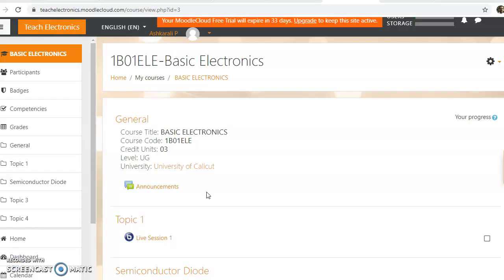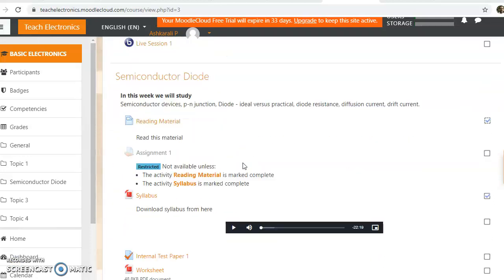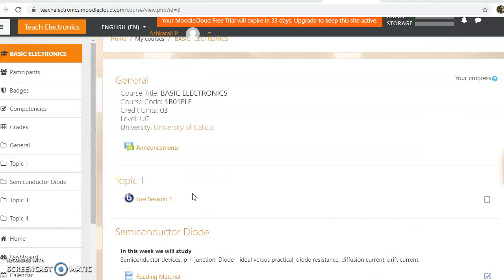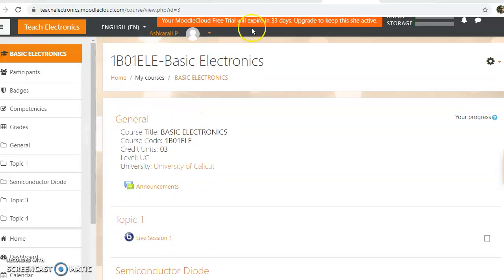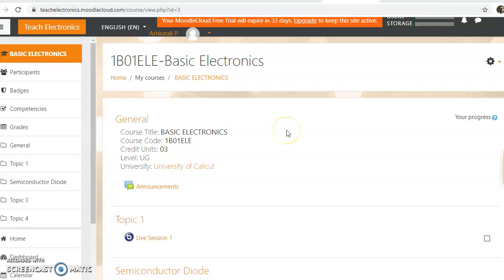So, we have to design the course. Here we have two options. One is you can upgrade the course page and keep the contents. If you have designed the course, you can back it up to your college server.